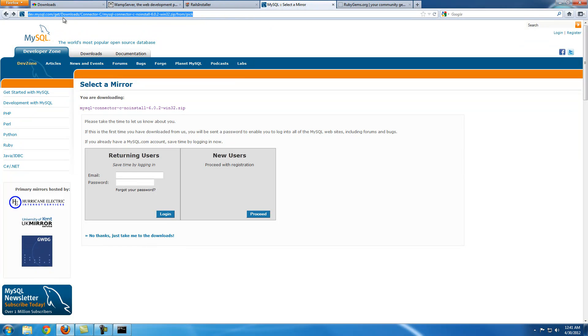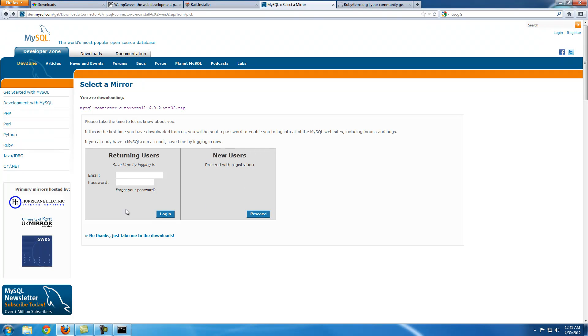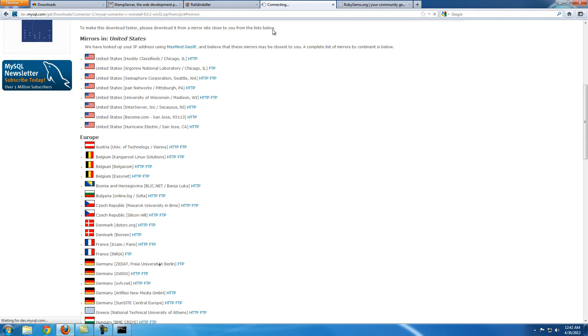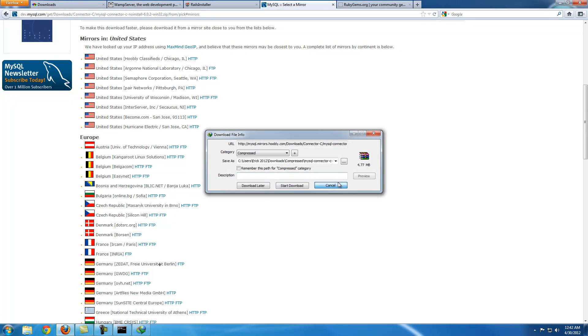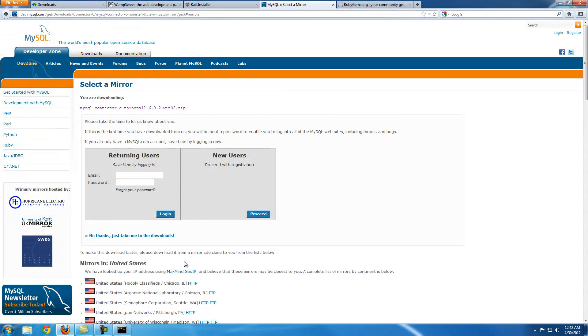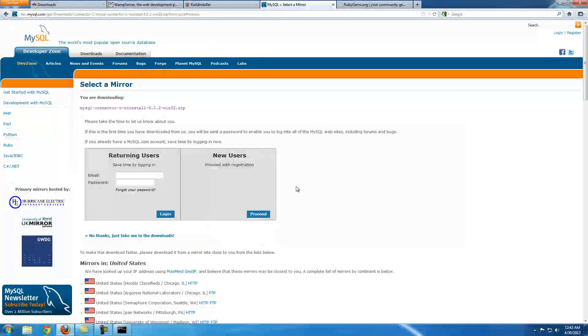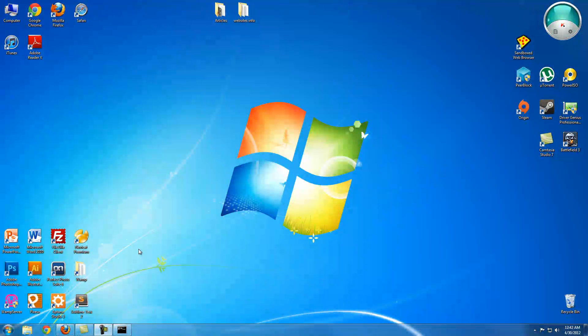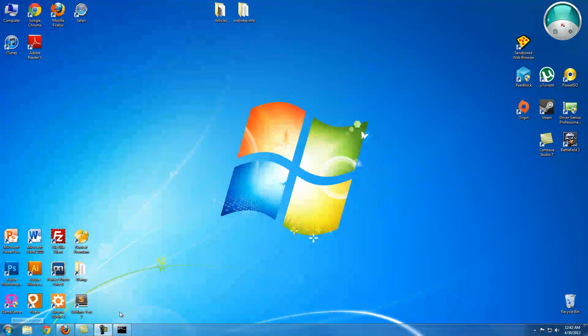Once you have that installed, you're going to go to this URL, I'm going to put it in the description. What this is, you're going to run across another problem. It's a little difficult for Windows, and I think this is going to be a problem for Mac as well. Just go to here and click no thanks. I'm just going to put the link at the bottom. Basically this is going to download something called a DLL file, because you're going to run across an incompatibility problem.